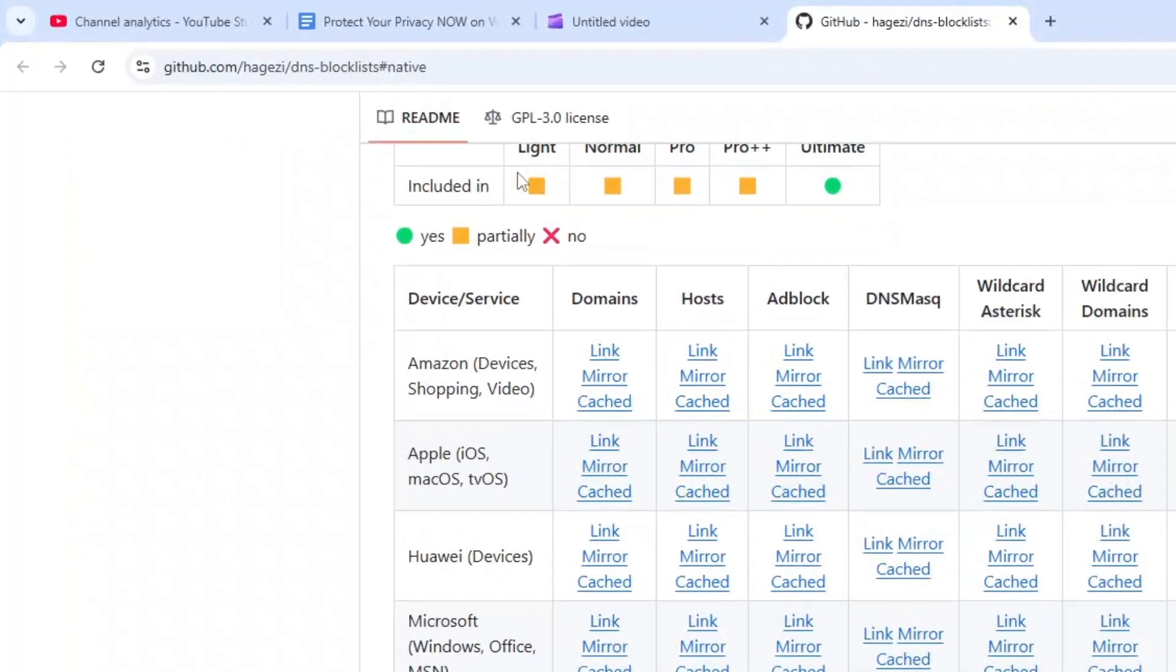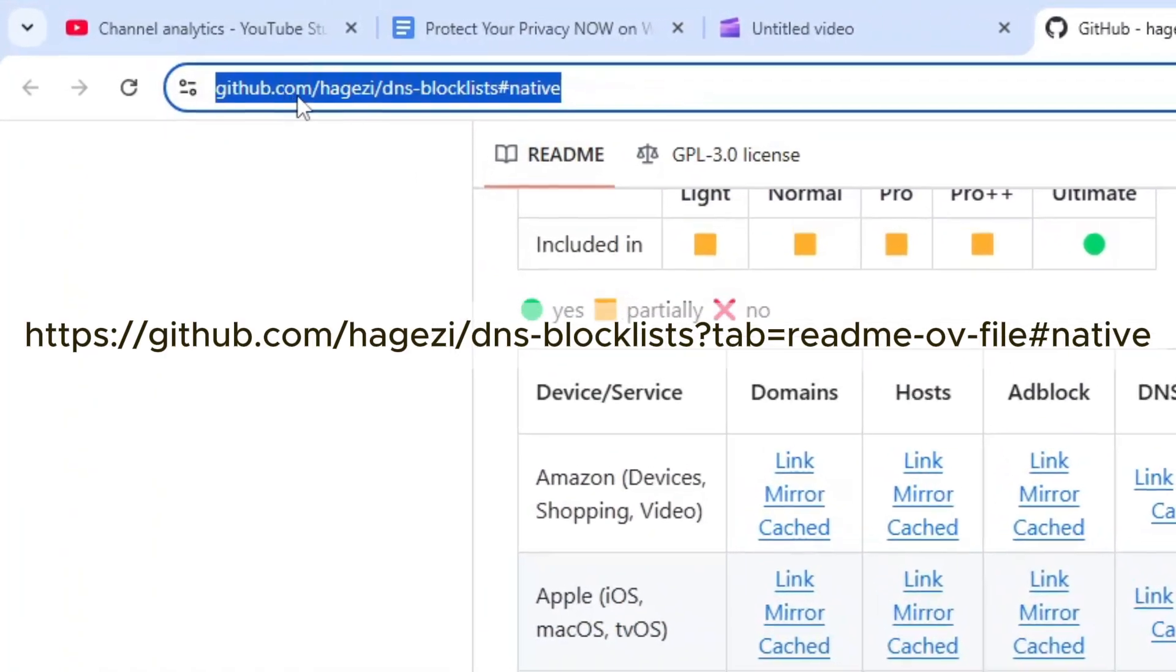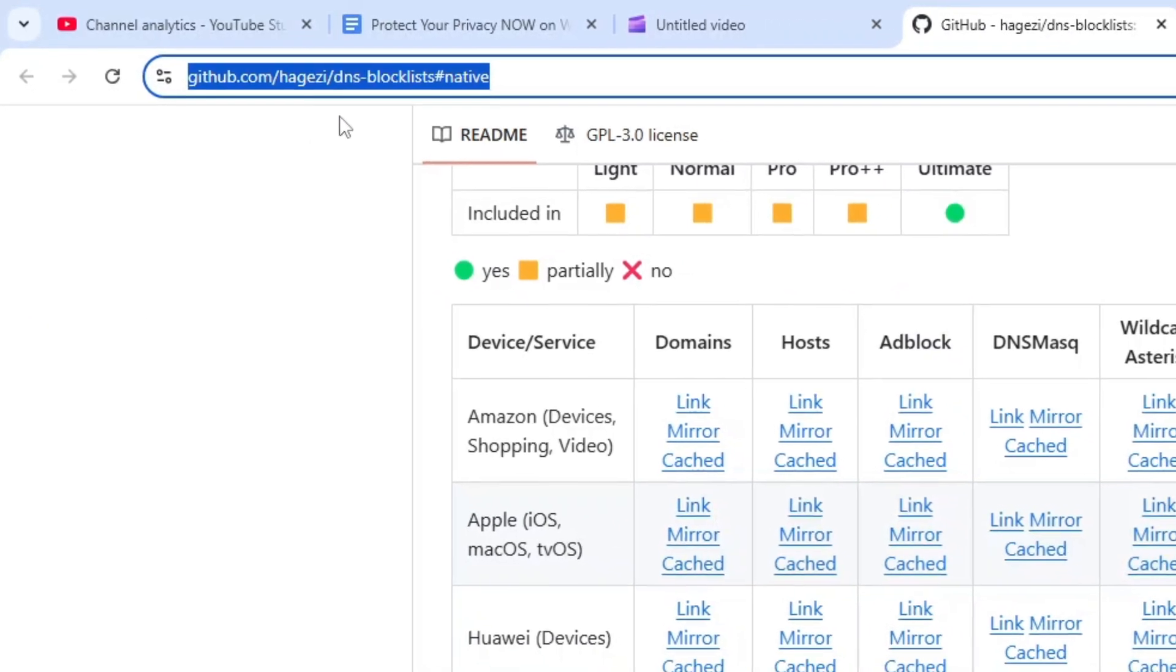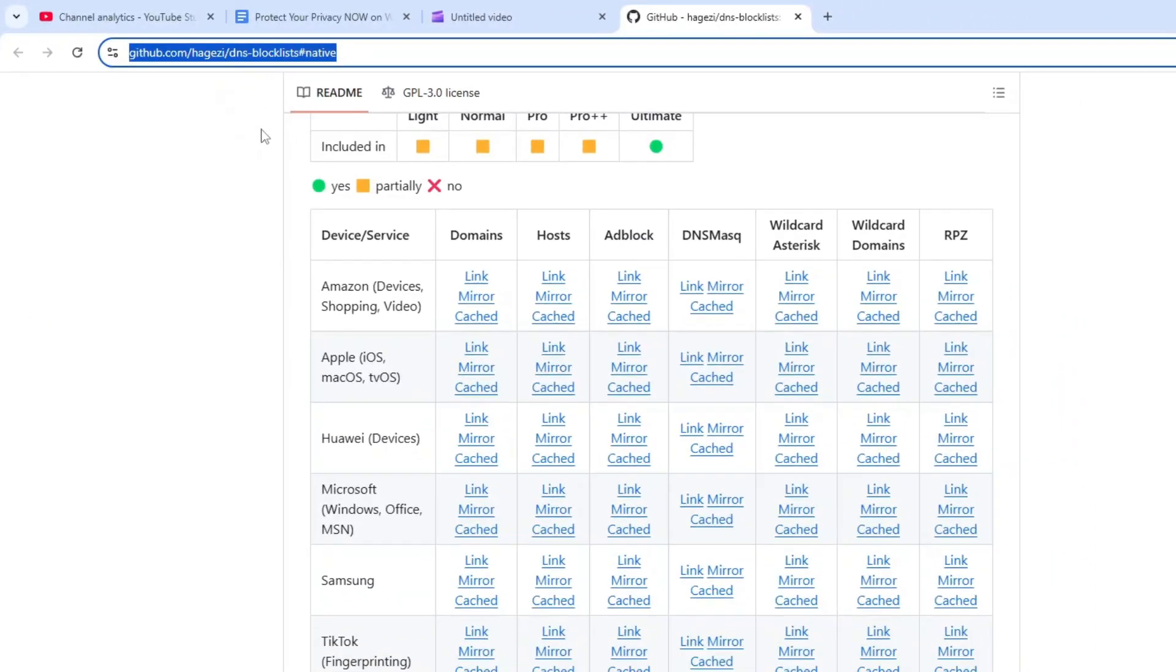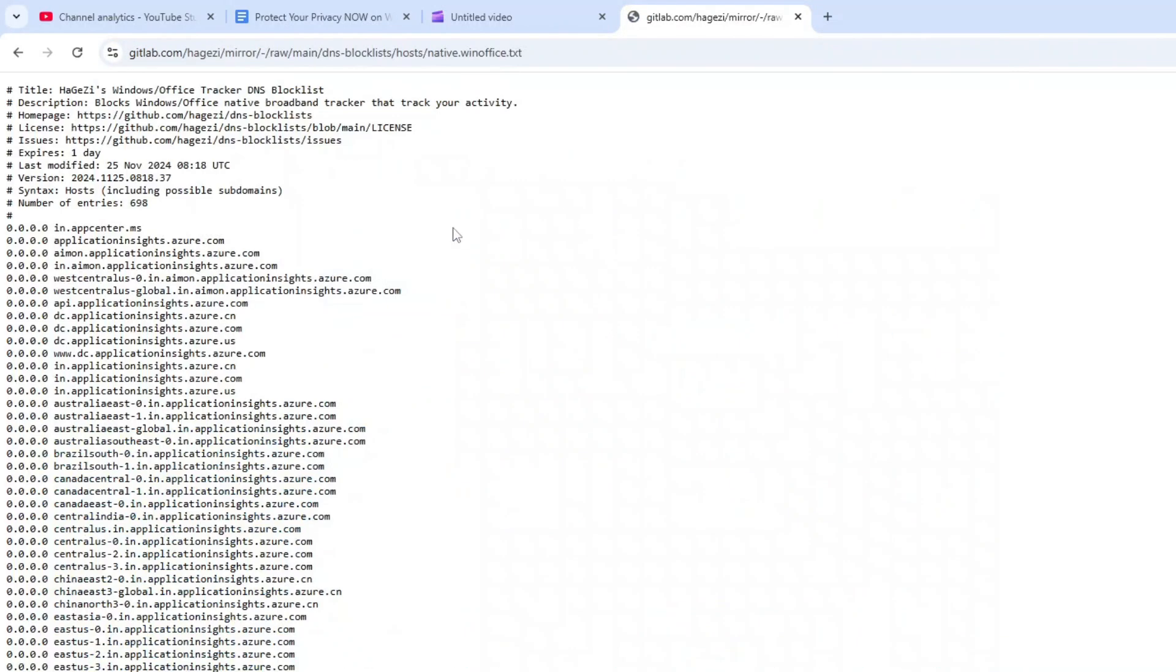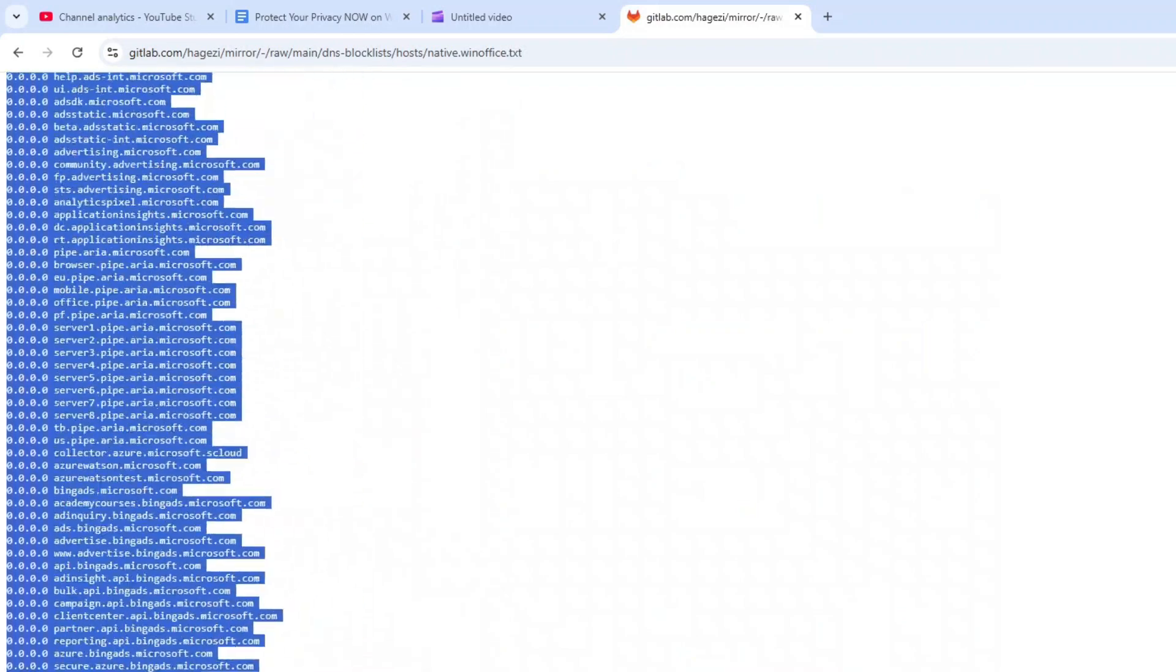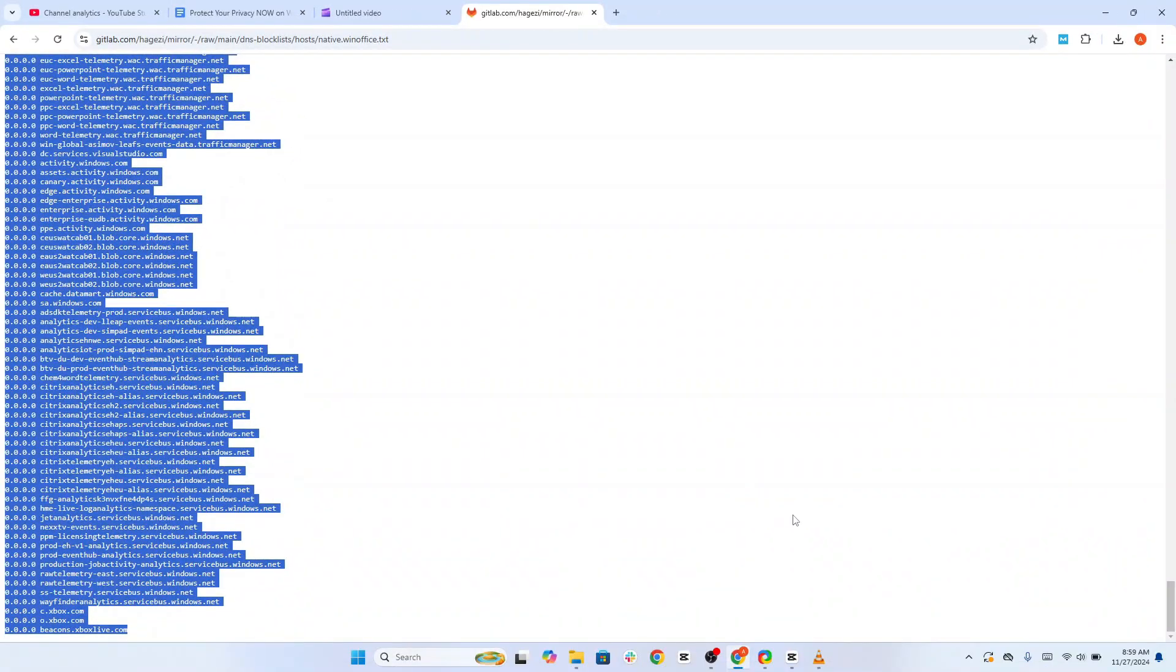To get started, we have included a GitHub link in the video description to access a curated list of addresses associated with Microsoft's data collection. Once you have opened this link, in the Microsoft row, click on the host entry. Copy all the entries listed after the last hashtag symbol. These are the domains we'll block.